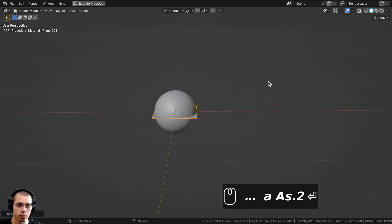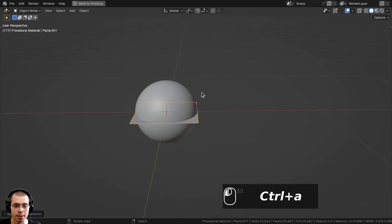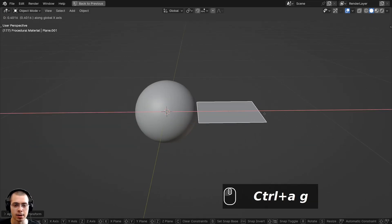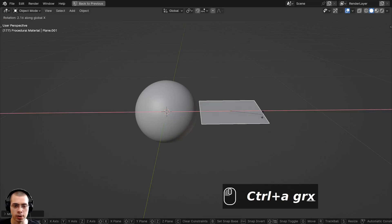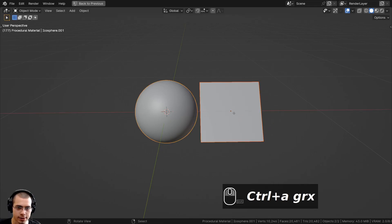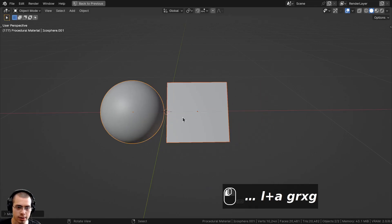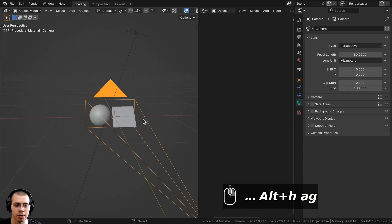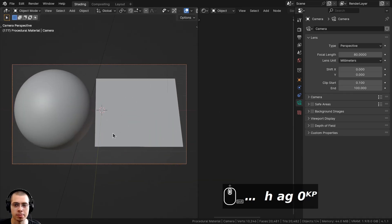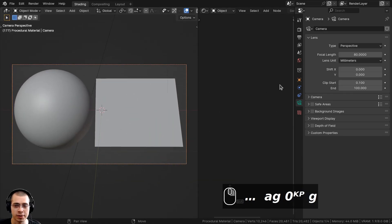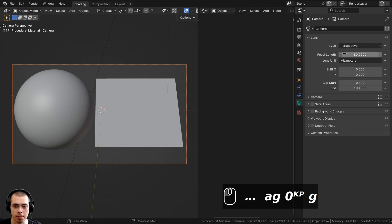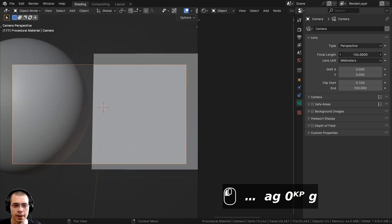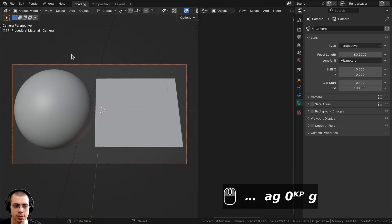I'll move the plane over and rotate it on the X-axis and bring these into the center. I also added a camera and pointed it at the objects. If you select the camera and go to the Object Data Properties, I turned the focal length up to 80 just to zoom the camera in a little bit.